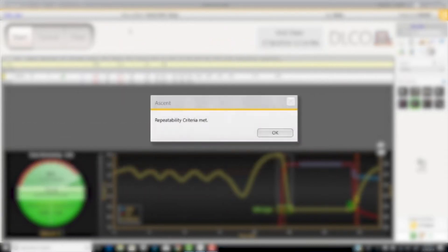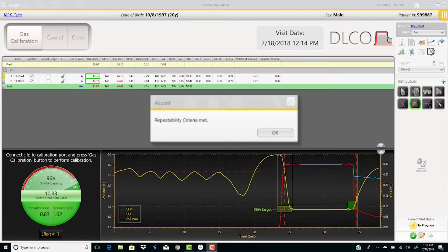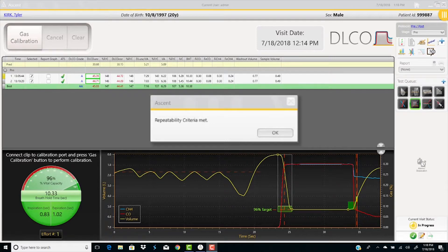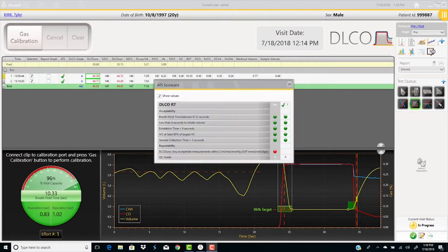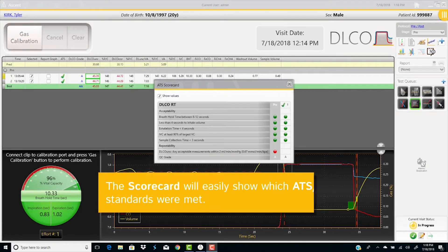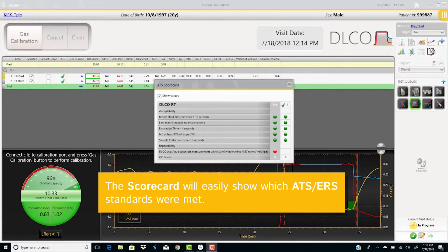At the end of the second test, if repeatability criteria has been met, you will see the repeatability dialog box. The scorecard will easily show you which ATS and ERS standards were met.